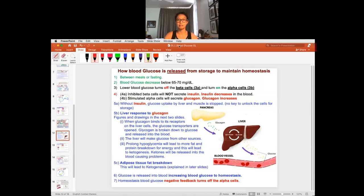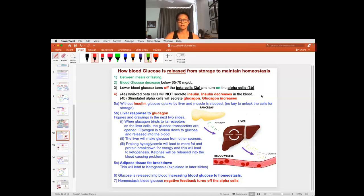So this is hypoglycemia between meals. How do you maintain blood glucose homeostasis? And next, I'll talk about how you prolong starvation, prolong unable to use glucose, what would happen?